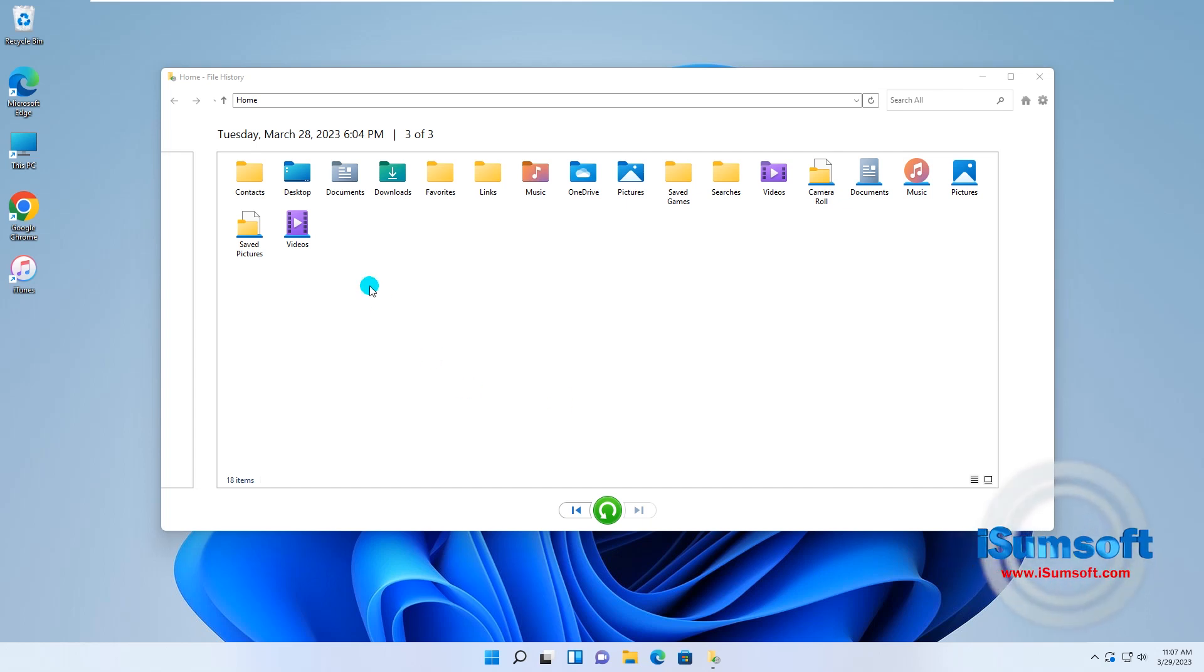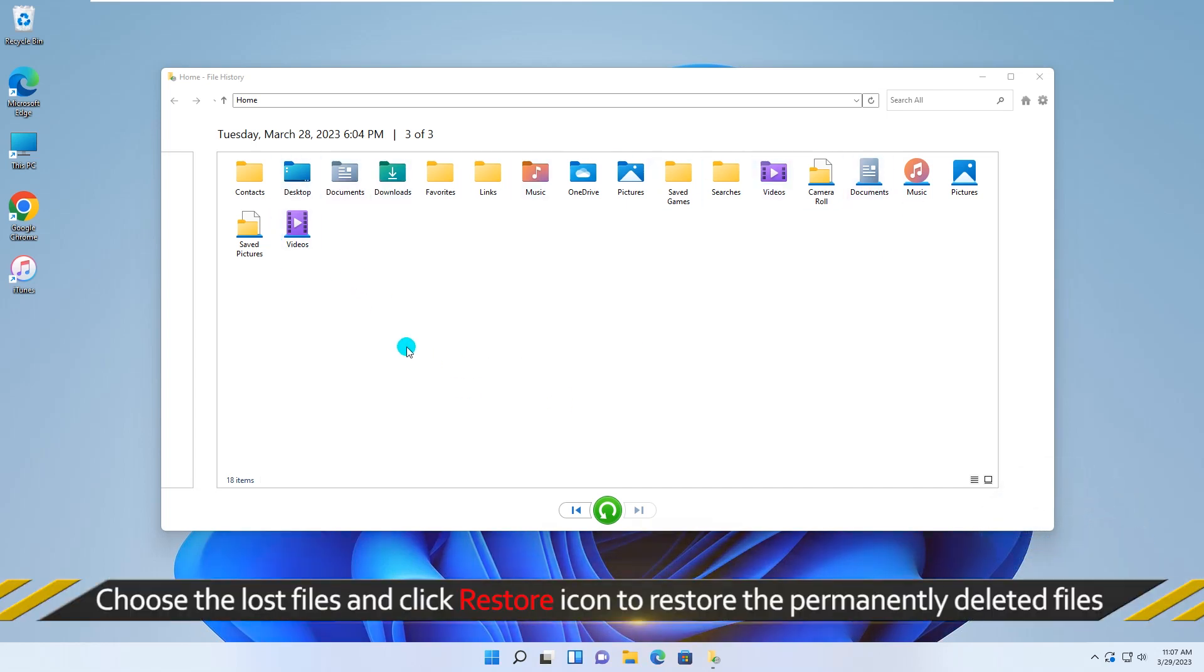Next, choose the lost files and click the Restore icon to restore the permanently deleted files on Windows 11 from file history backup.